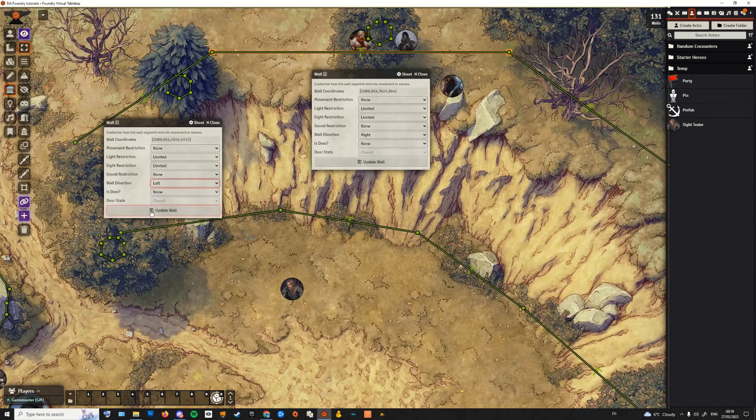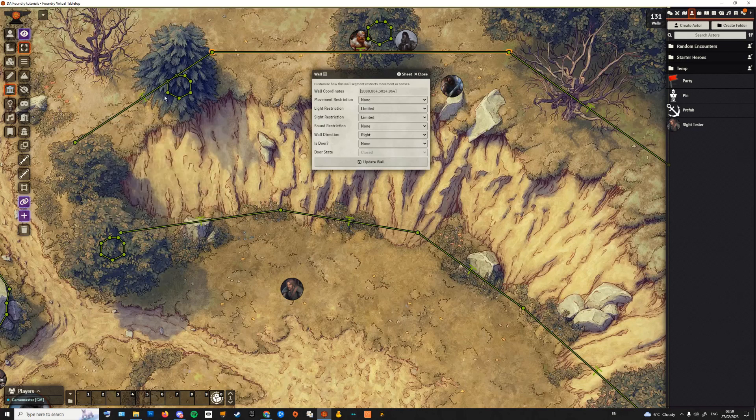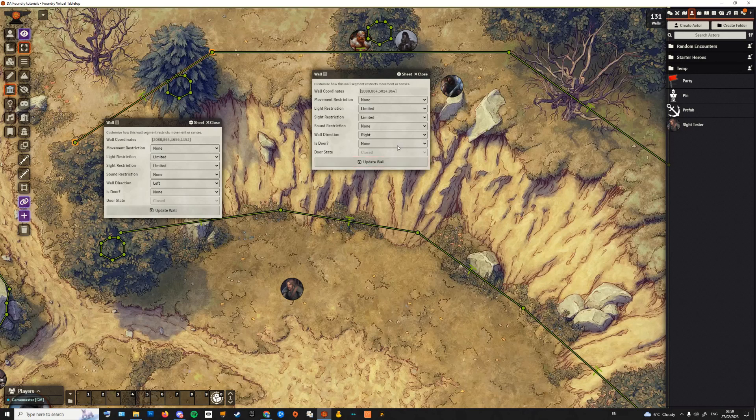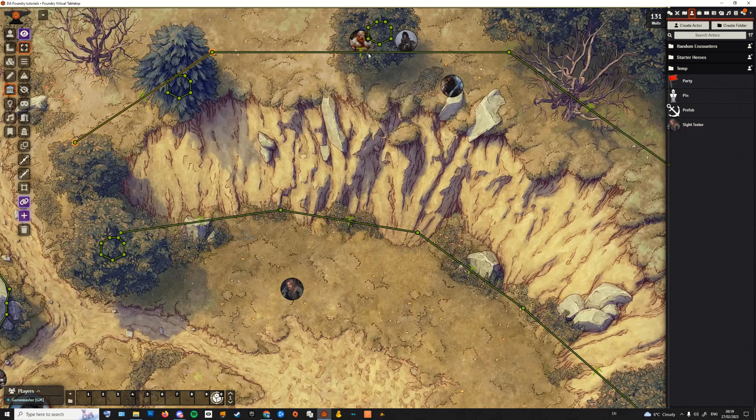The fix is easy enough: reverse the direction of the wall so that the arrow on it is consistent with the rest of the sections. The real solution though is to be careful when drawing monodirectional walls and keep placing them following the same flow, left to right or right to left.